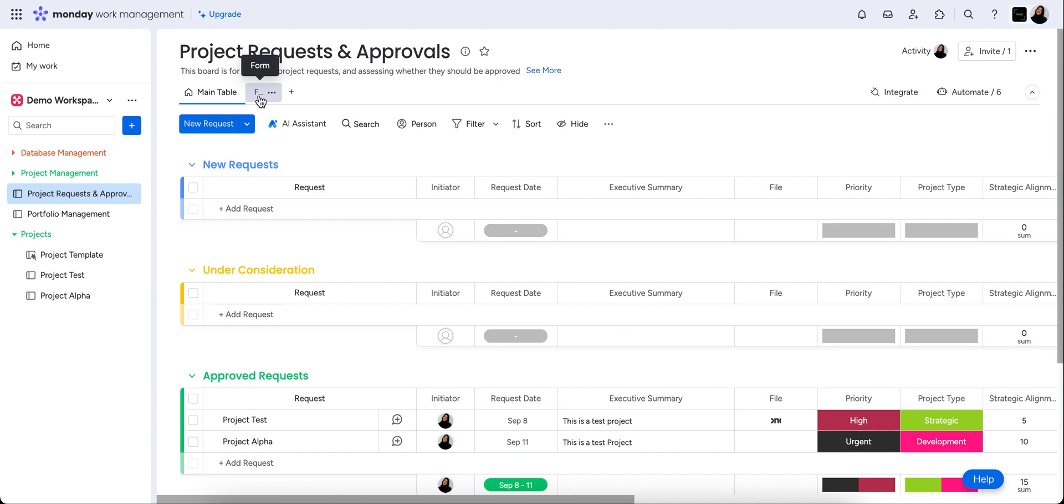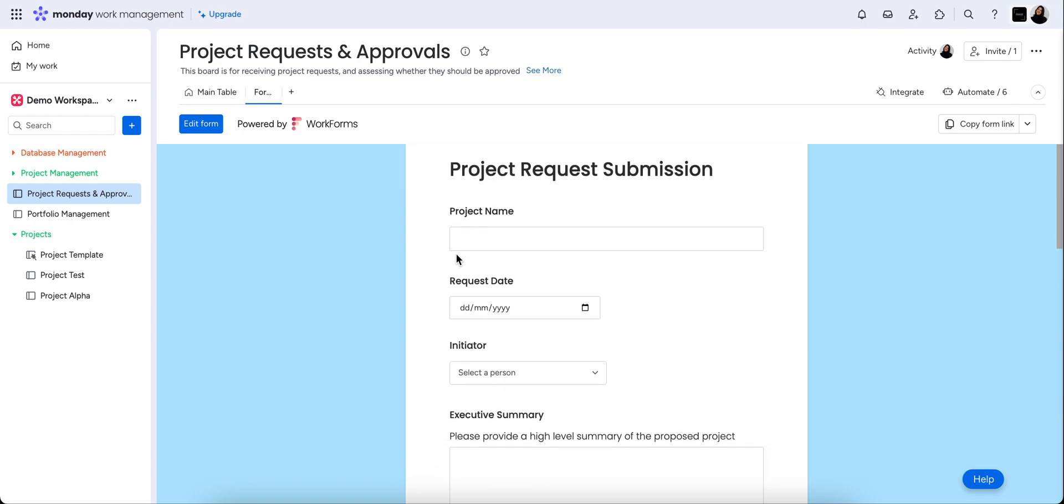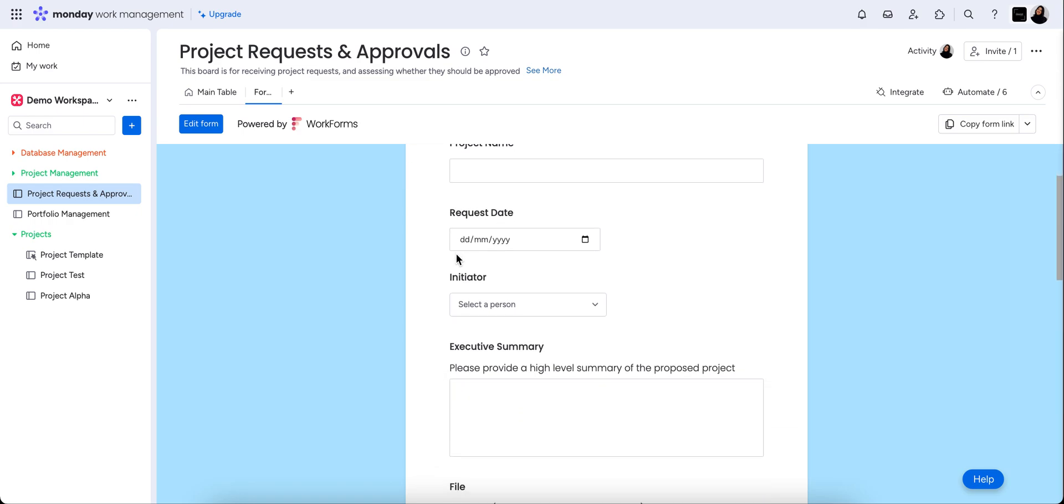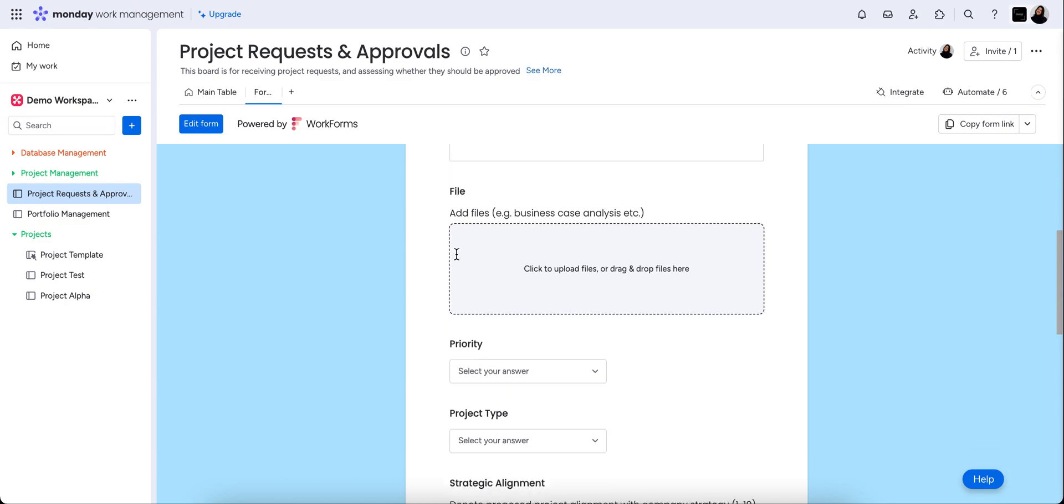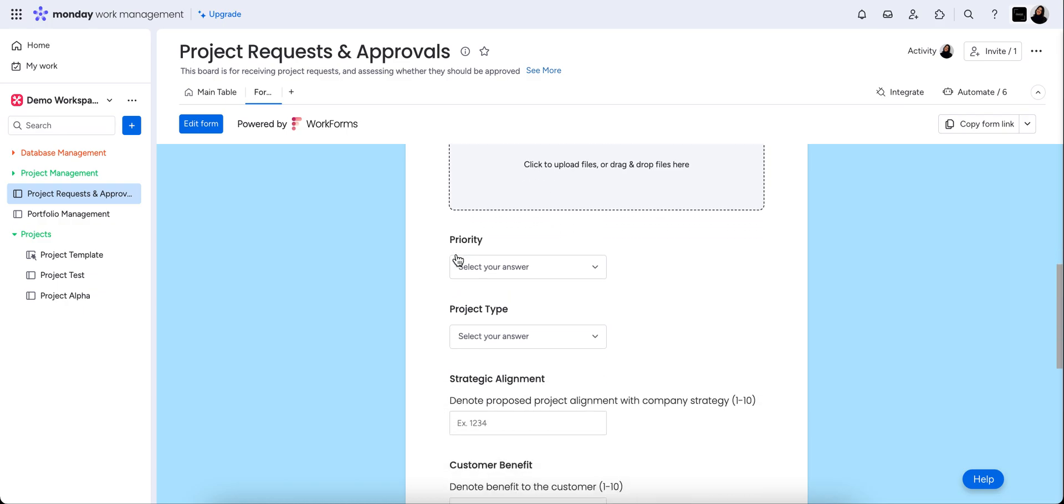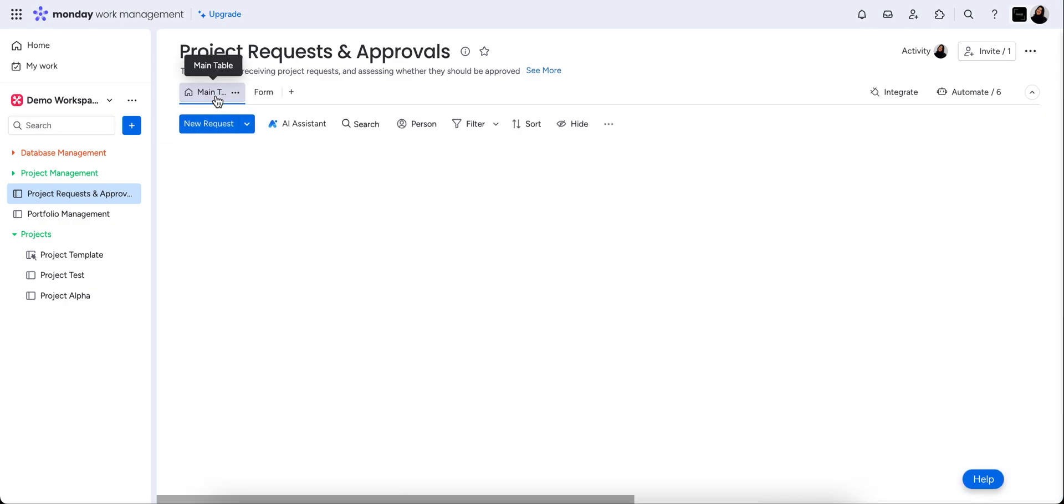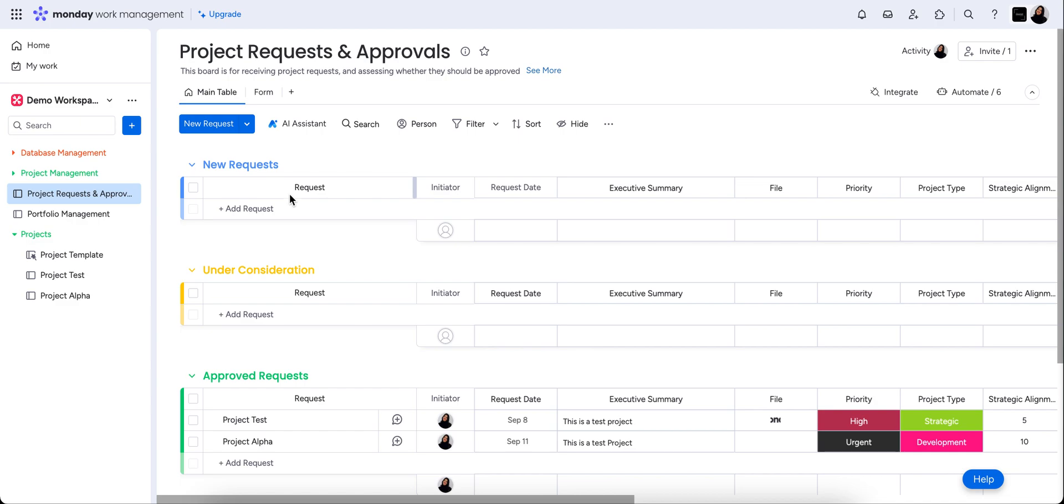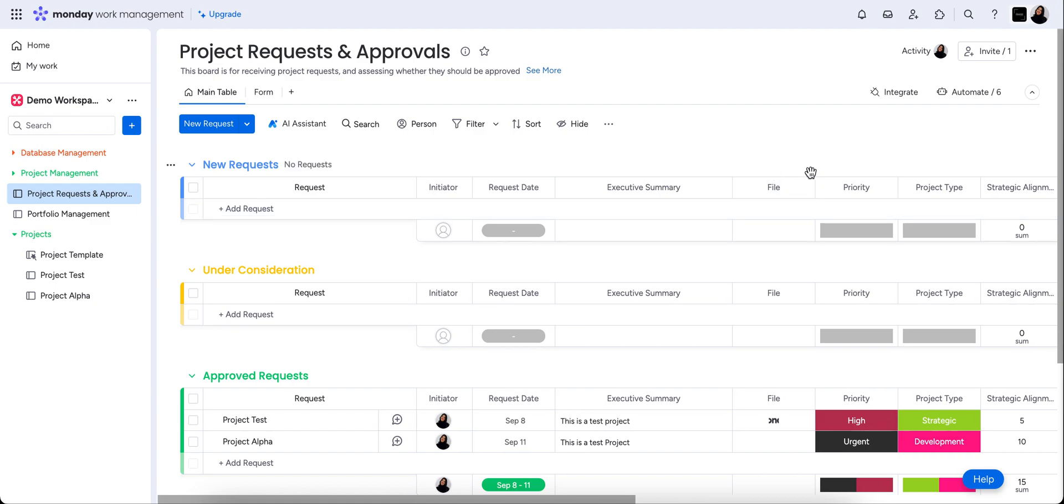But again, you could do this as a public form for anyone to request anything, which is why these use cases can consider a multitude of different industries. This one in particular is just about project management specifically. So really awesome in these Monday forms is that we can pop in all of the information that we need. And these questions are each related to a column in the main board.